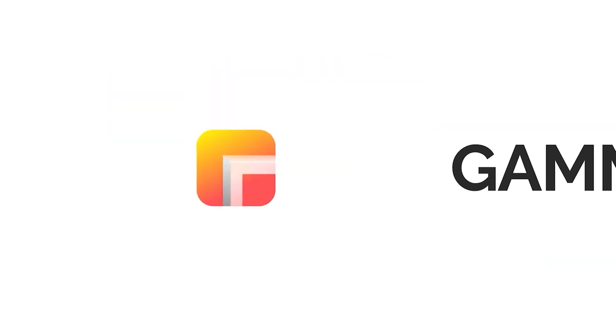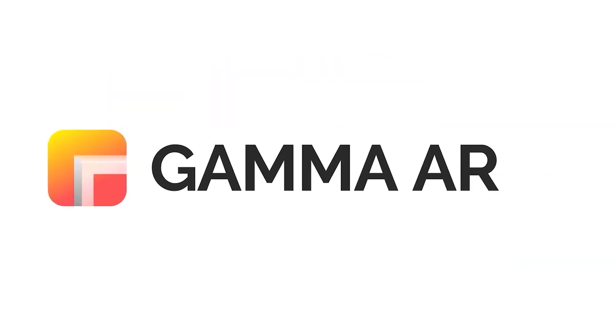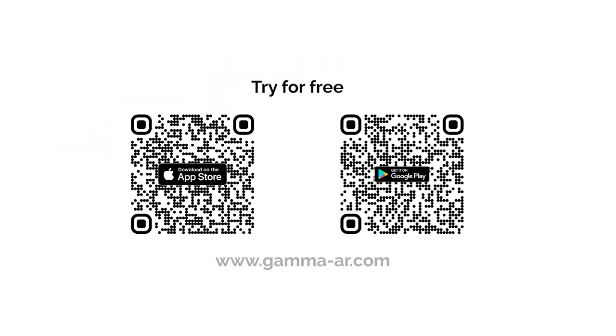We hope you enjoyed watching this tutorial. For more information or help, feel free to visit www.gamma-ar.com.